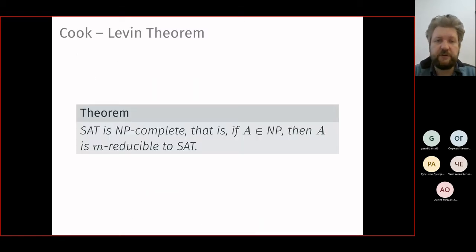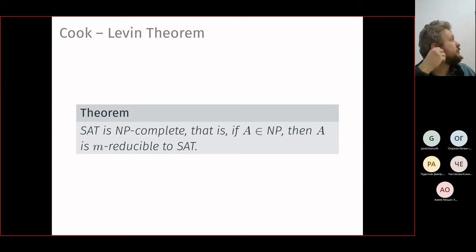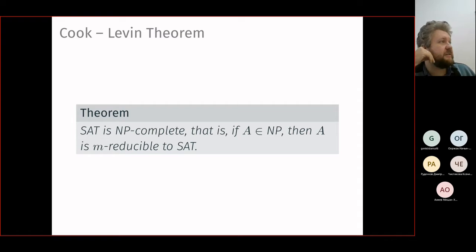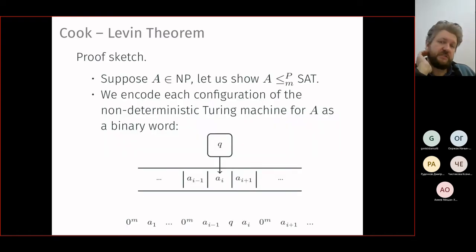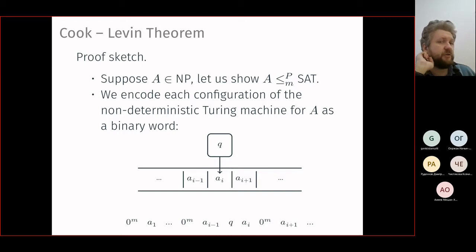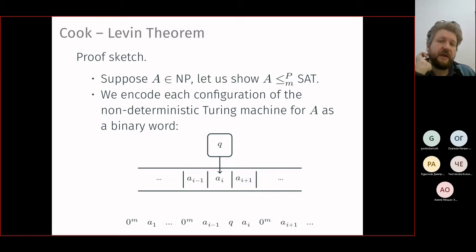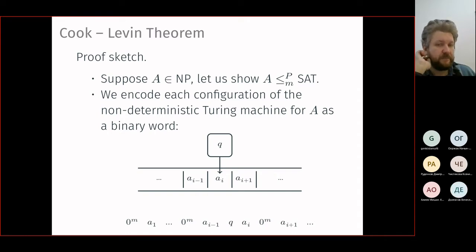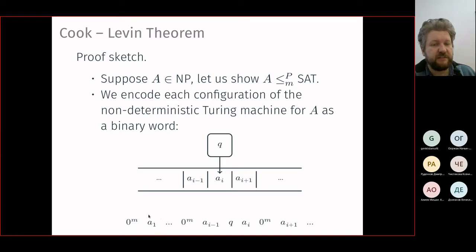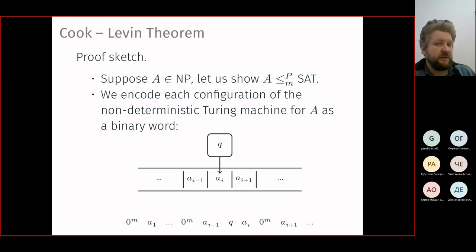The proof sketch: suppose you have A which is in NP and we must reduce it to SAT. The problem is we don't know the nature of A — we only know it is solvable on a non-deterministic Turing machine in polynomial time. We shall encode the machine's configuration as a binary word. For simplicity, assume the tape grows only to the right — this is not a significant restriction and the model remains Turing-complete.